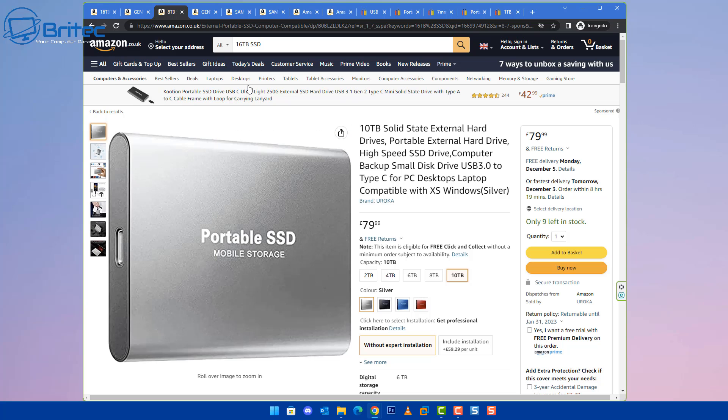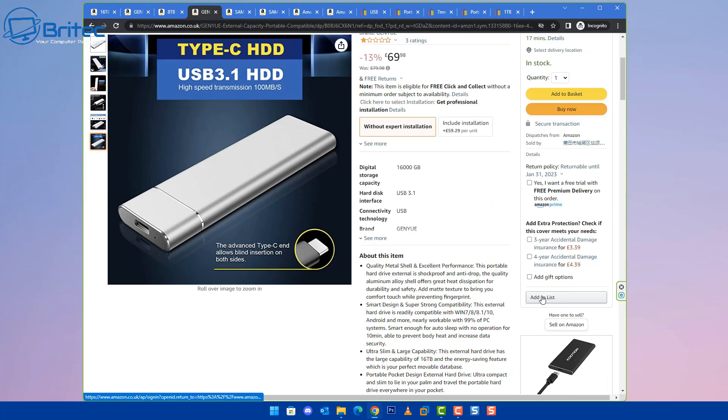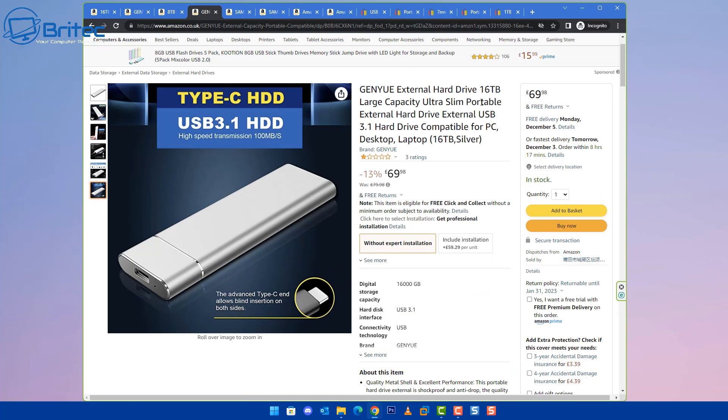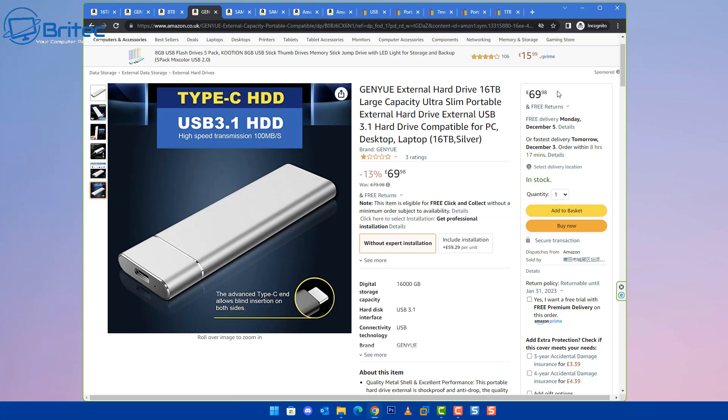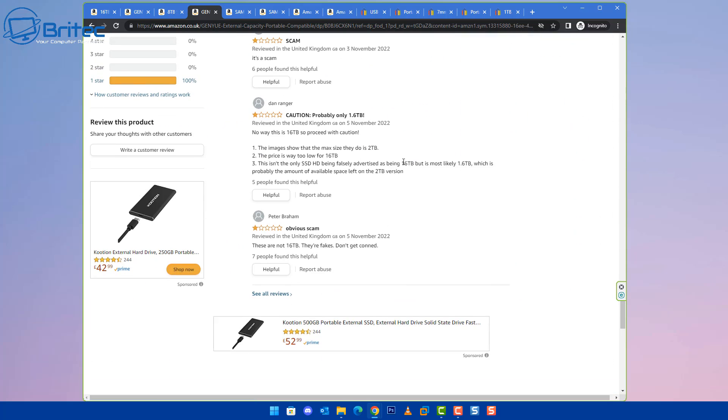As you can see here, tons of them. Some of them haven't even got no feedback, and some of the feedback that you're going to see on these are fake feedback. So as you can see, they do reside in China, and it's 69 pounds and 98 pence this one. You're certainly not going to be getting 16 terabytes of large capacity ultra slim portable in something like that.